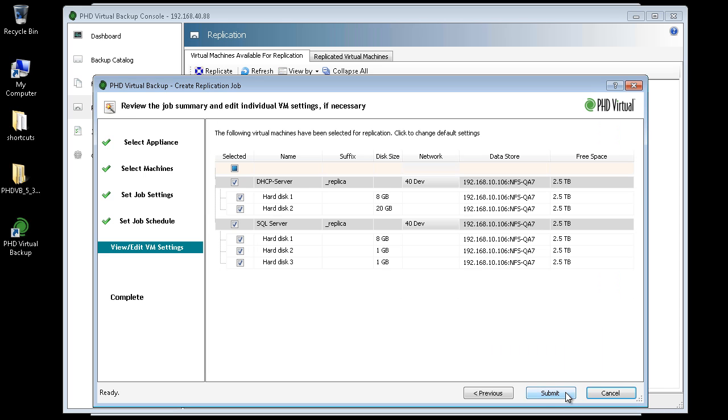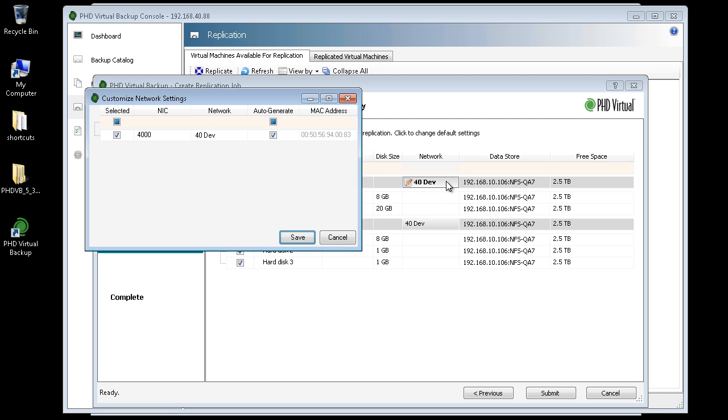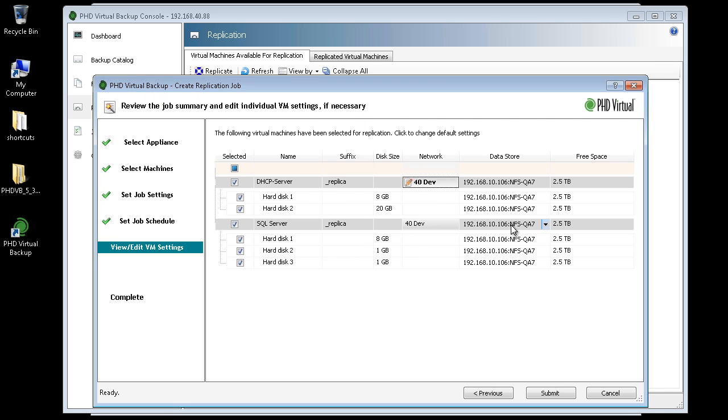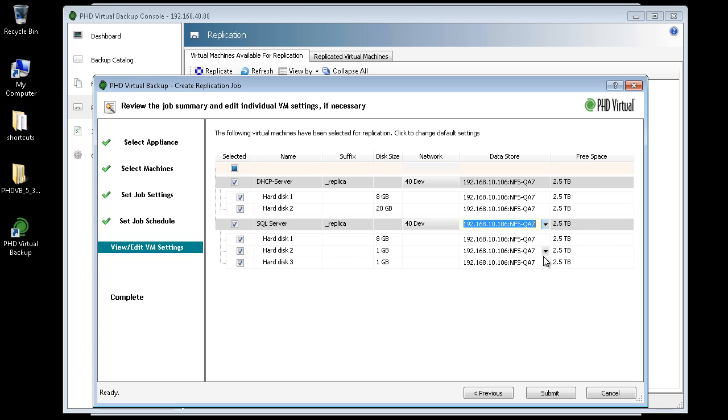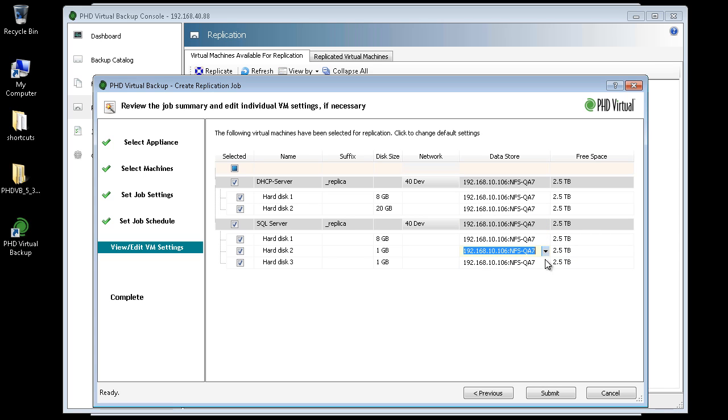On the View Edit VM Settings step, I can change individual VM or virtual disk settings by clicking within the table. I'm going to keep the default settings I chose, then click Submit.